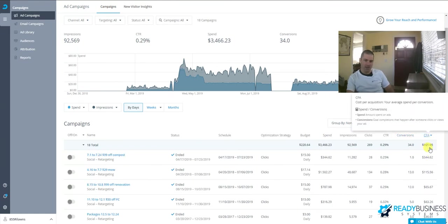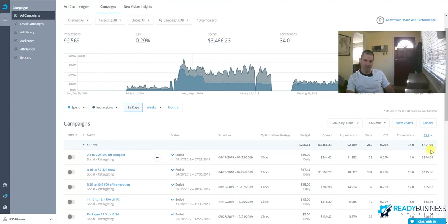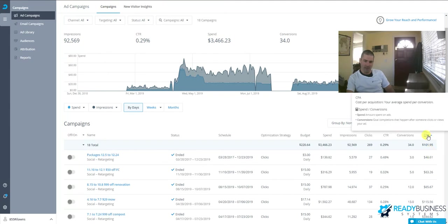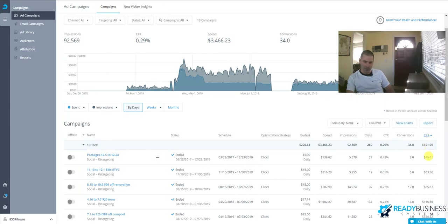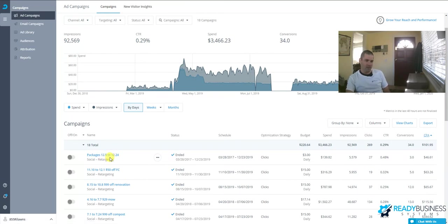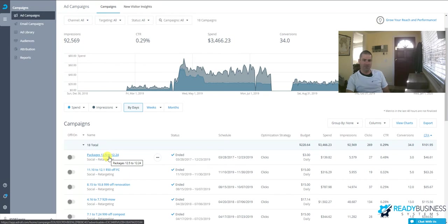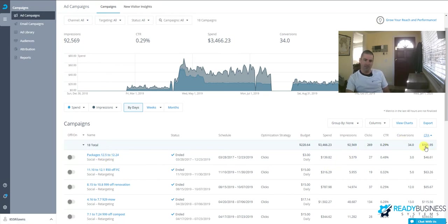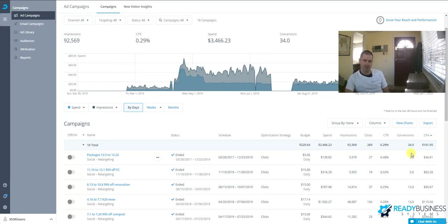This is sorted by cost per acquisition from lowest to highest. Our packages campaign—during December we try to upsell clients on packages where they buy more services and get some freebies. We got three conversions at $46 per conversion. That's our cheapest one, though we're not getting a lot of activity from that.